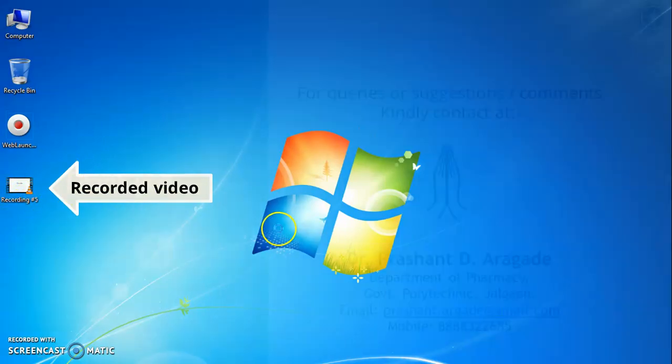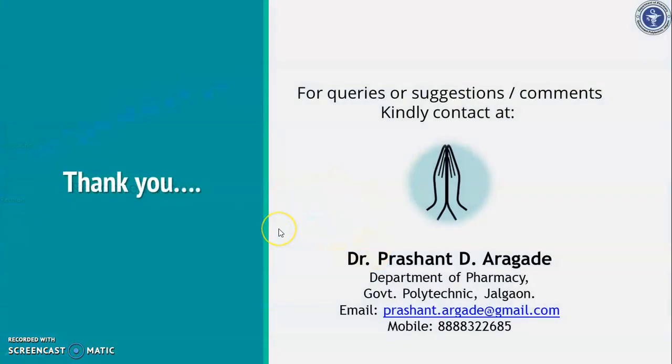So with this, we have come to end of this demonstration on Screencast-O-Matic software. I thank you for being here. To learn more about how to make educational video by using different tools, watch our next video.